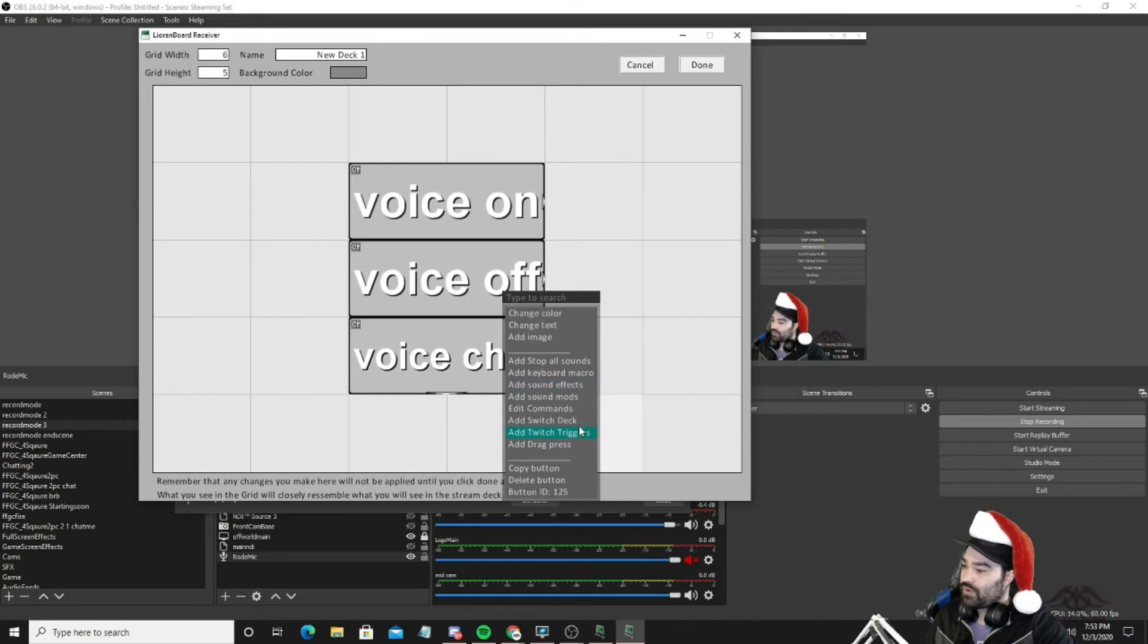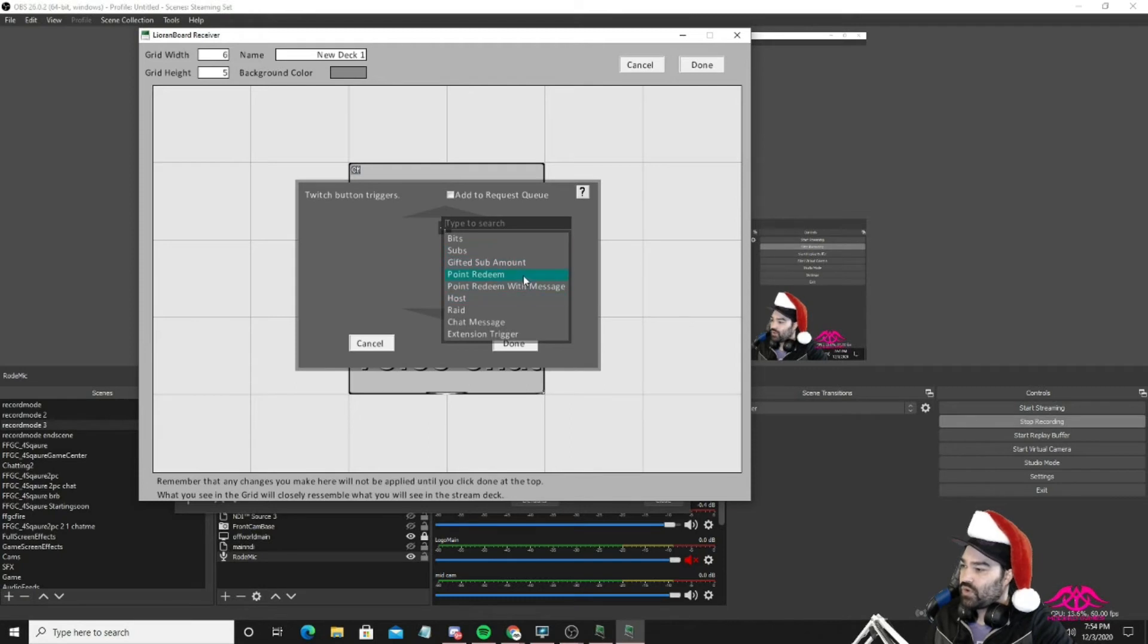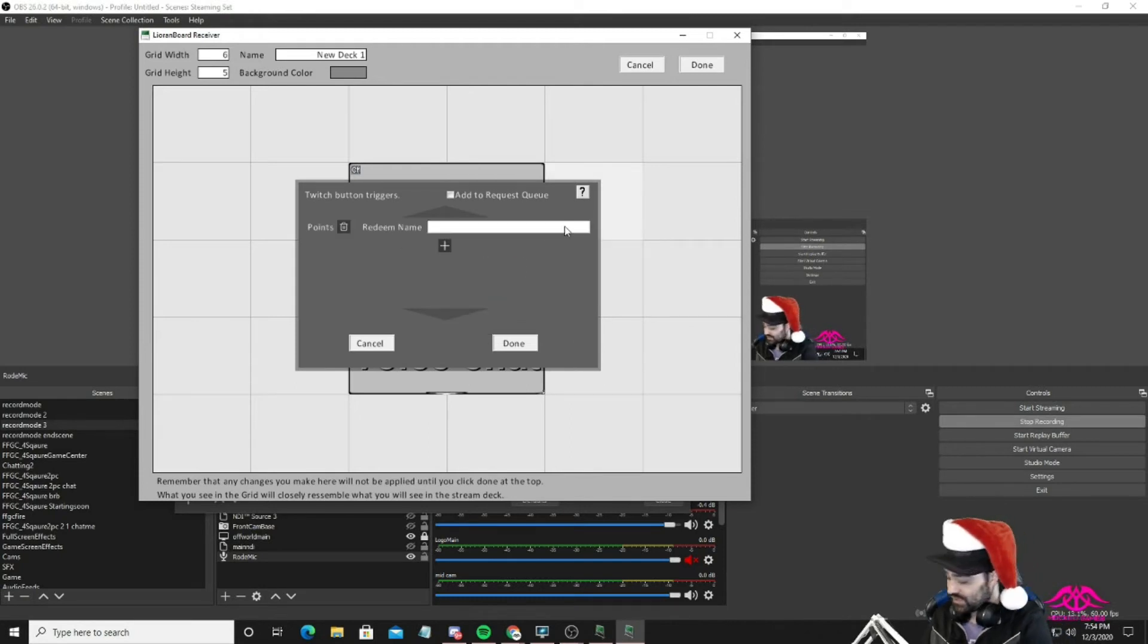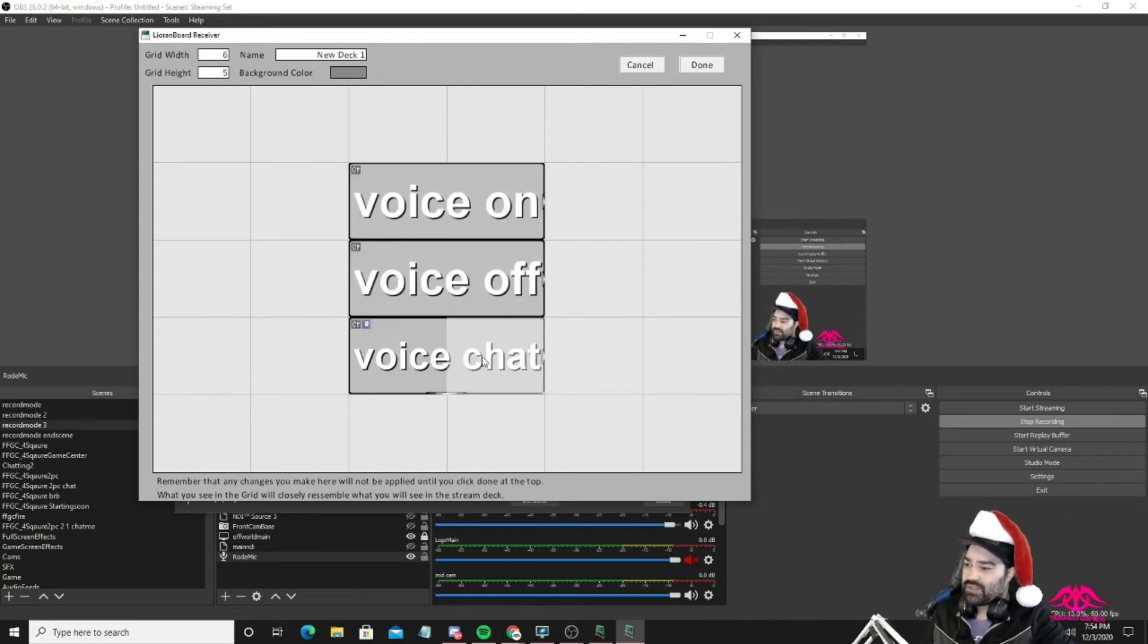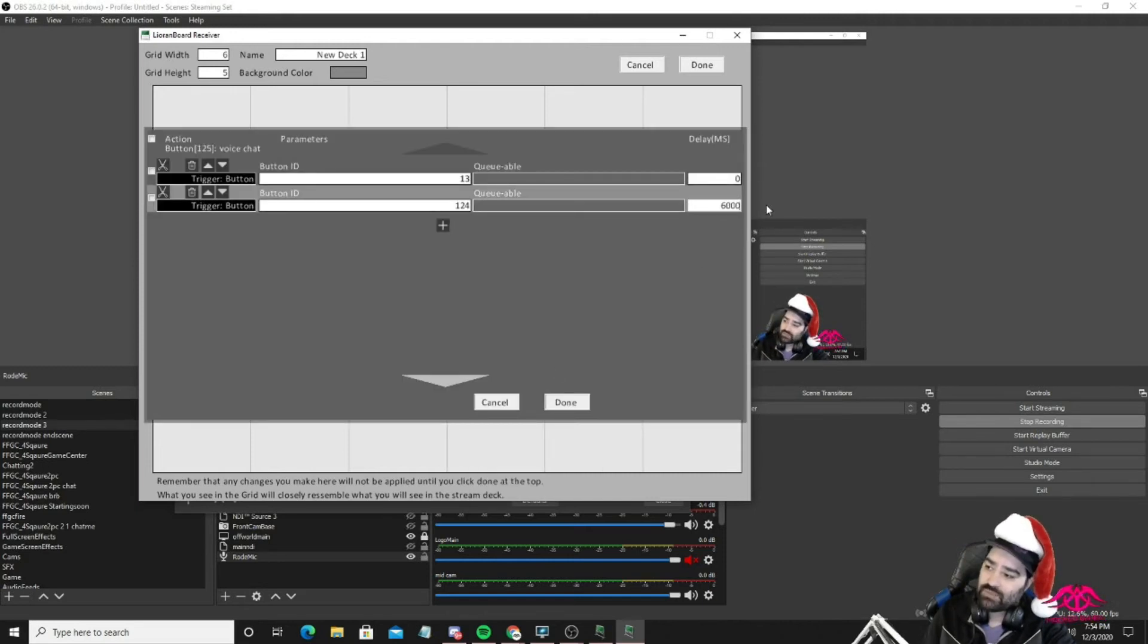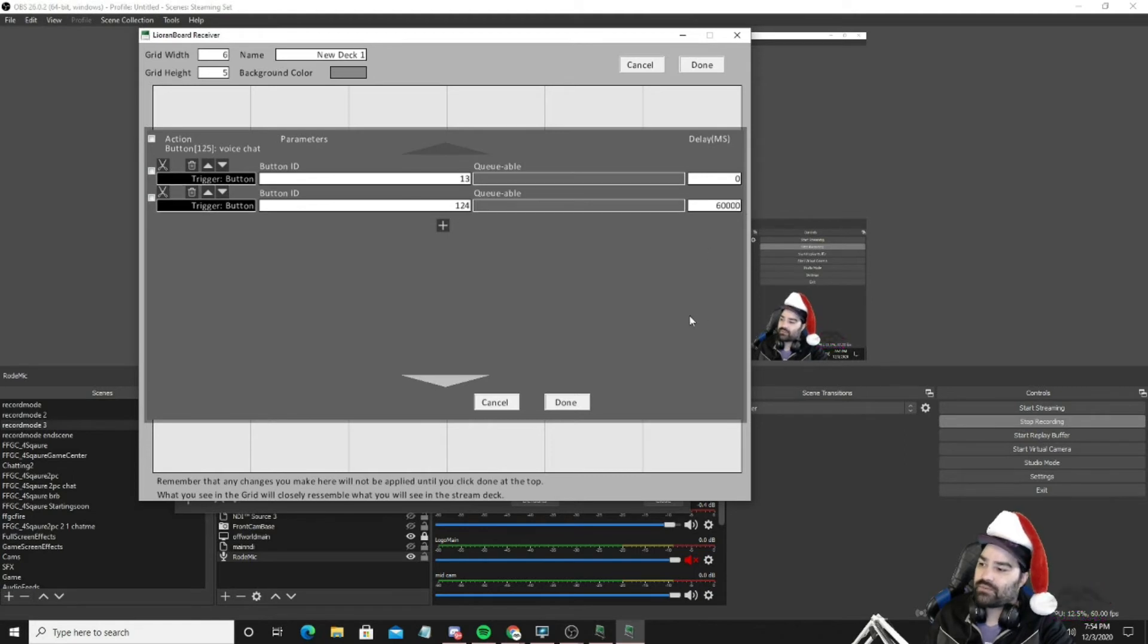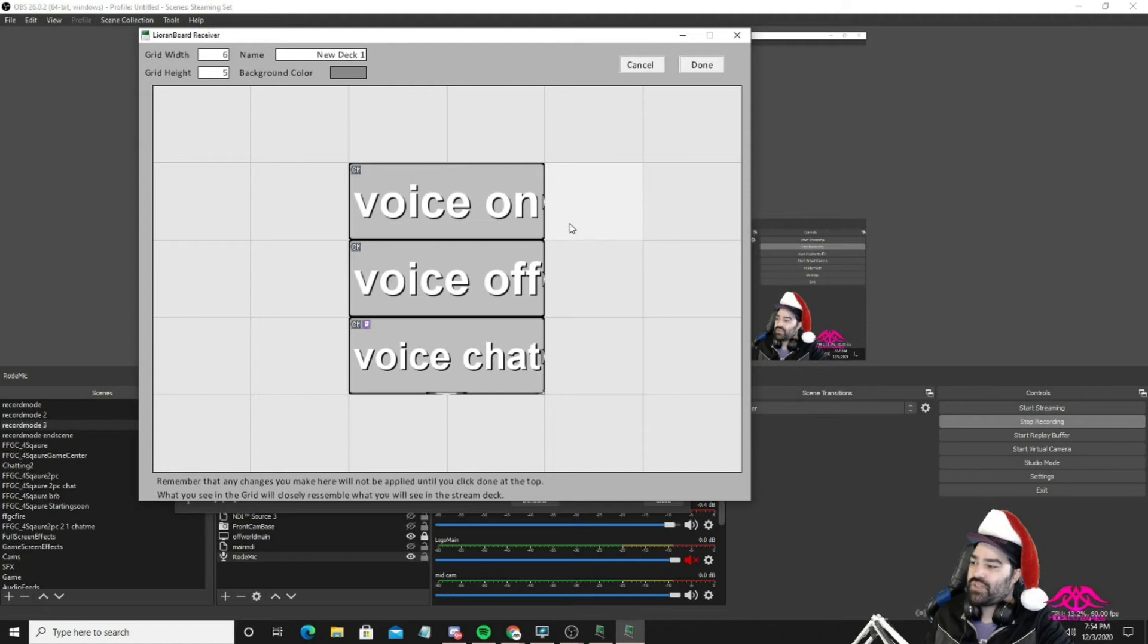Alright. And then we're going to make this a chat redeemer as a Twitch trigger. We're going to go ahead and do a point redeem. This lets it connect to channel points for us. And I'll say something like demon voice or something like that. And so now chat can manipulate it. And we also have it on a little bit of a delay, whatever delay you want. It's in milliseconds. So if you do 6,000 milliseconds, that's six seconds. Do 60,000 seconds, it's going to be a minute, 60 seconds. So we'll press button 13. And then after a minute, we'll press 124 for us. So that's kind of how we can have chat toggle it. Once you've established that, you can hit done.